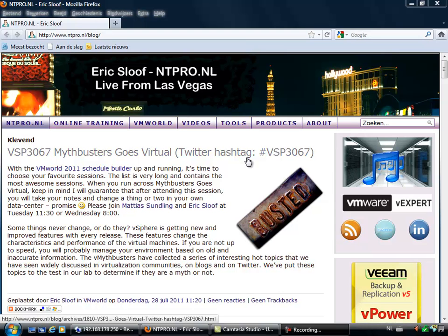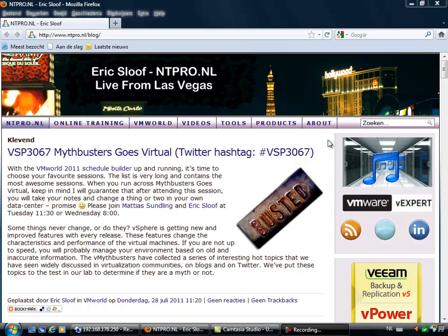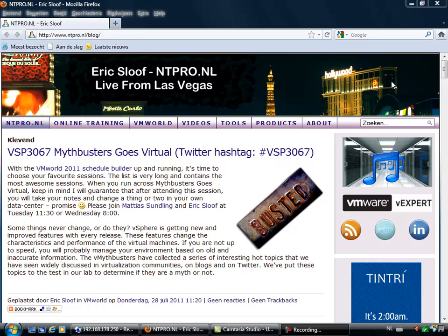Hi, this is Eric Sloof over at ntpro.nl and in this video I'm going to show you an awesome new vSphere 5 feature called user-defined network resource pools.